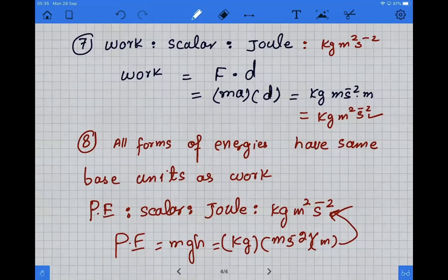These are the eight quantities we were supposed to cover in this slide. The remaining quantities will be covered in the next two slides. Take care, khuda hafiz.